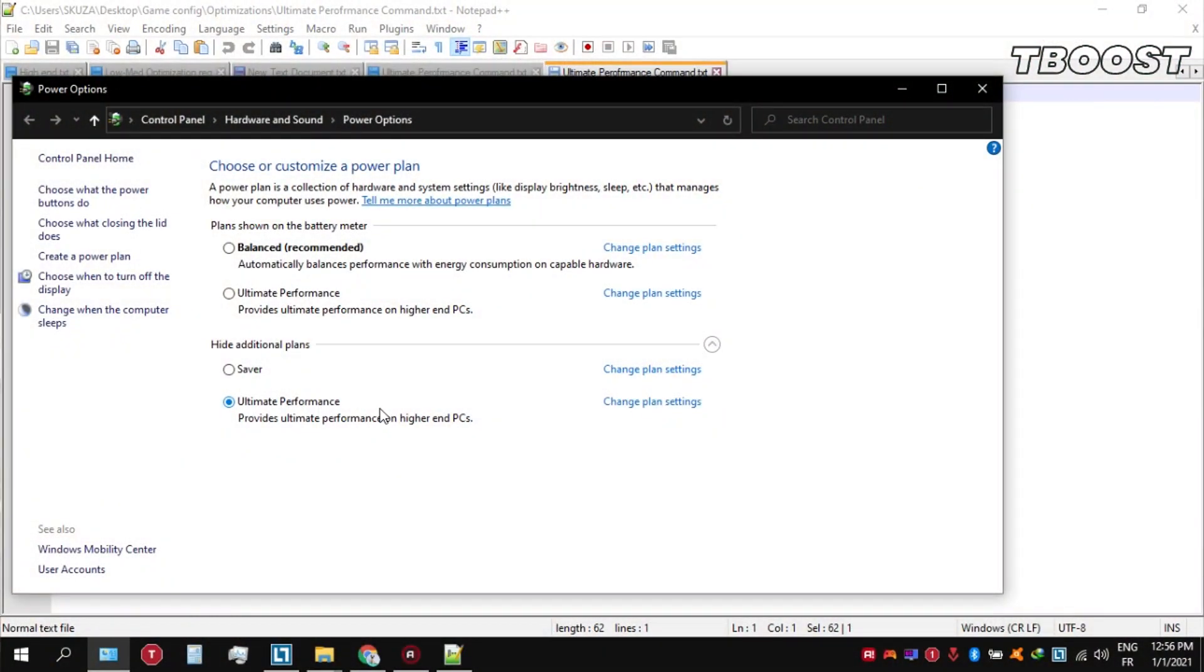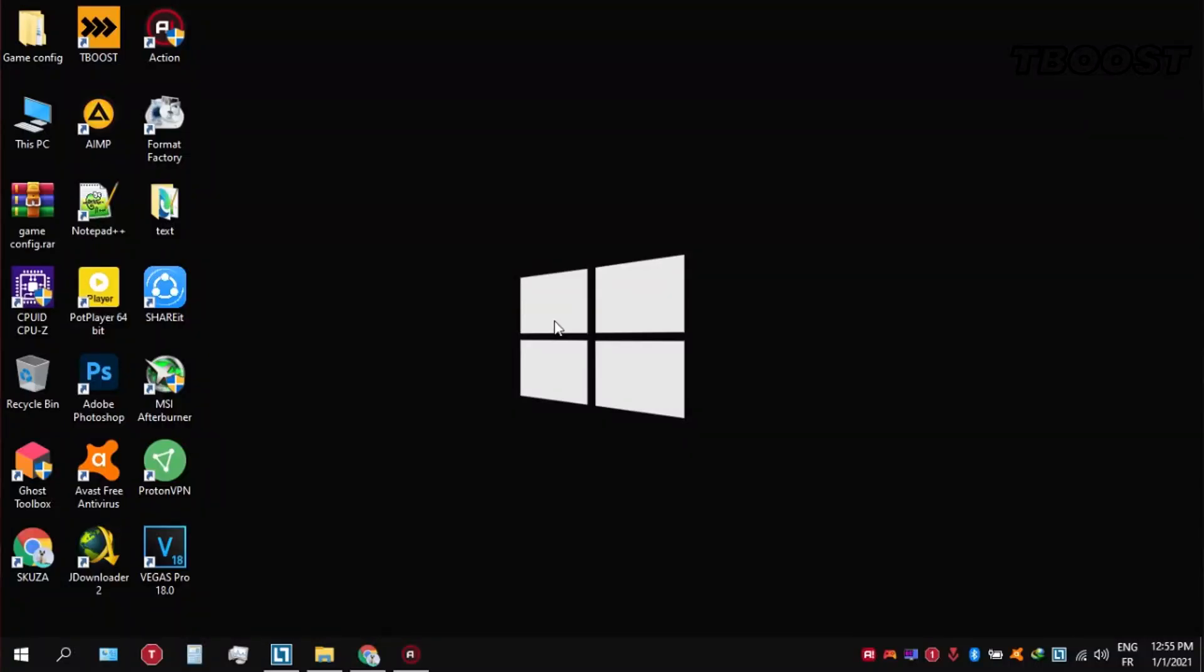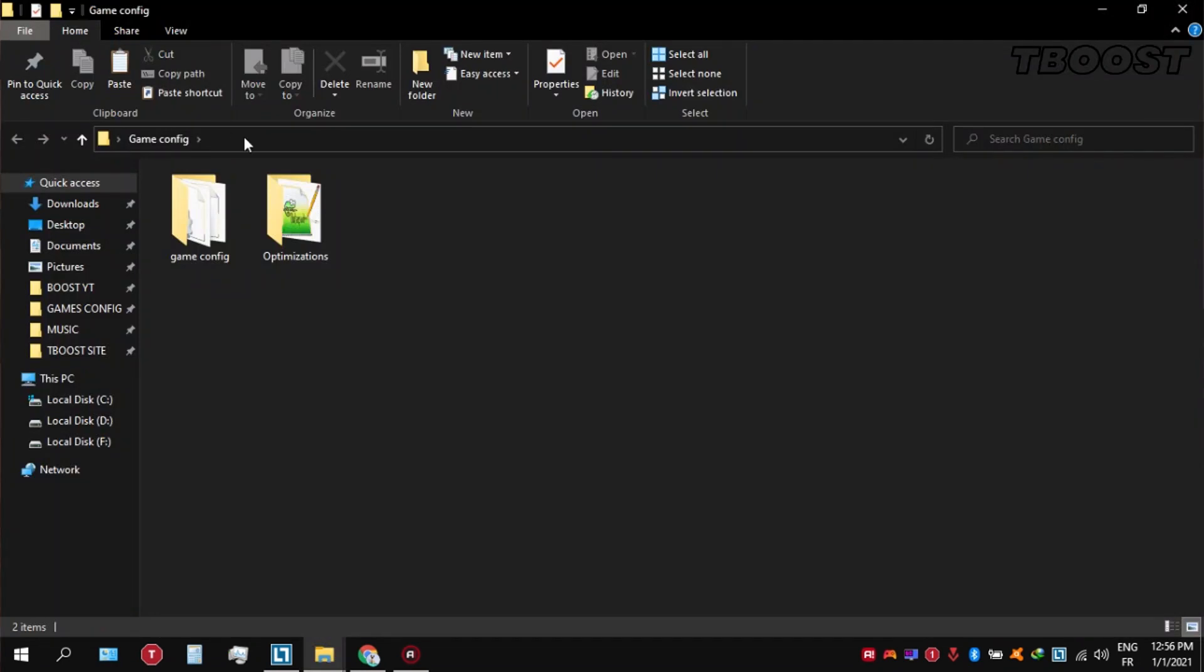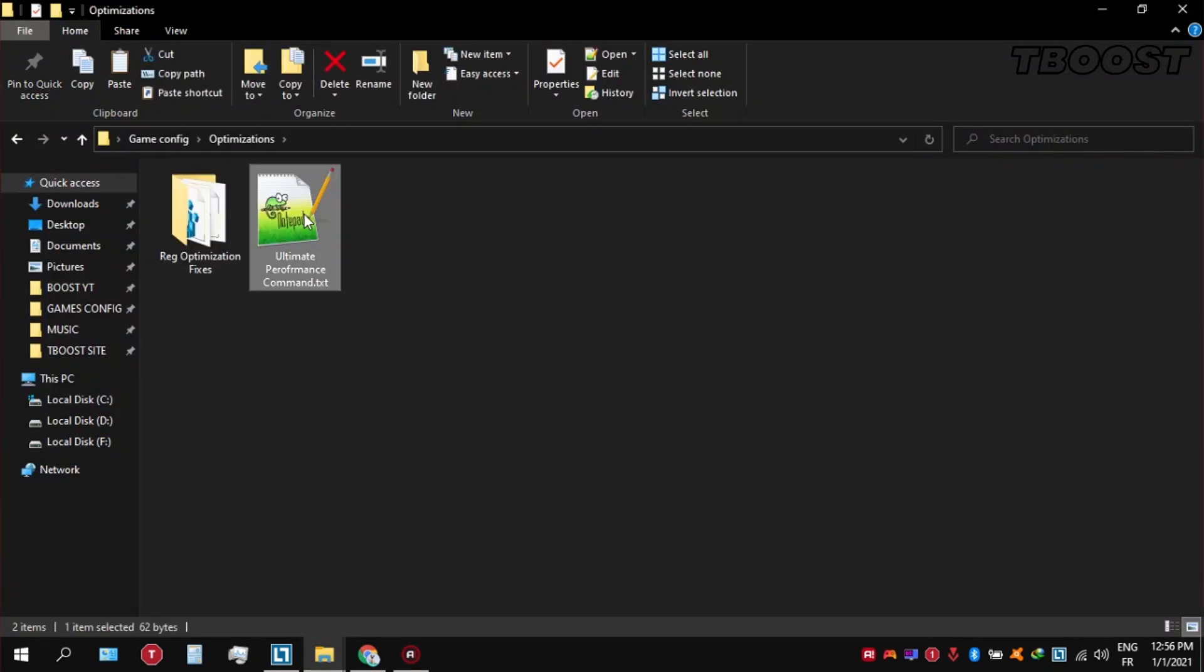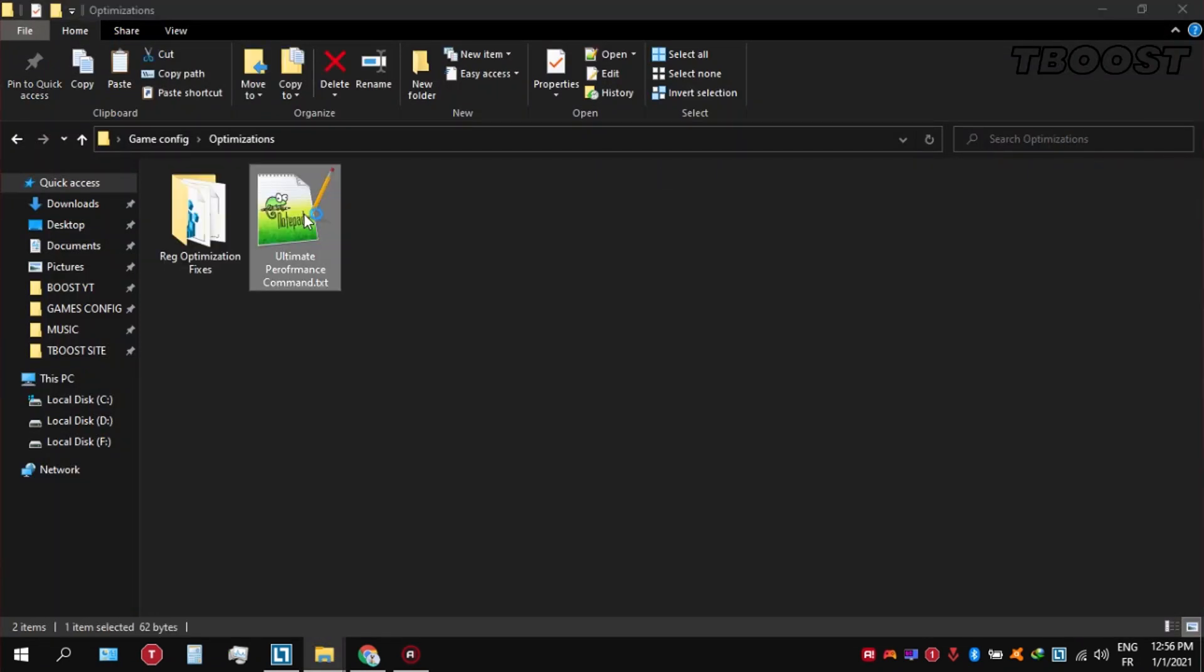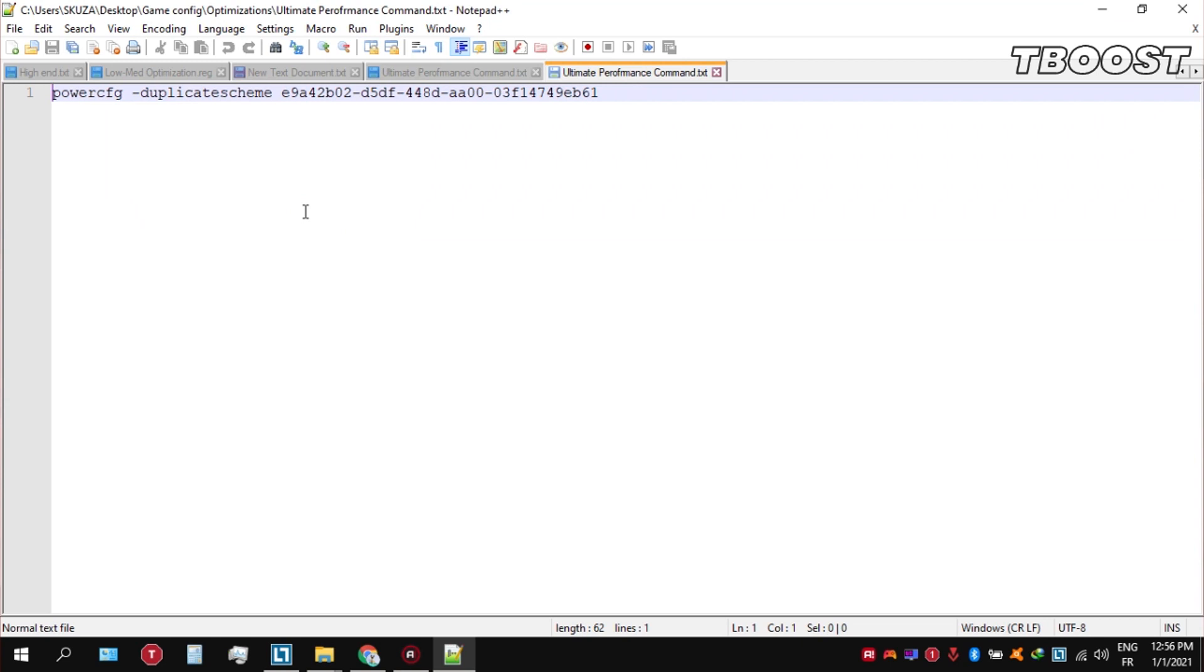Before you start gaming, make sure to set your power plan to Ultimate Performance. If you don't have this option, here is how you can get it: go inside the Optimizations folder, then open the Ultimate Performance command file and copy the command.